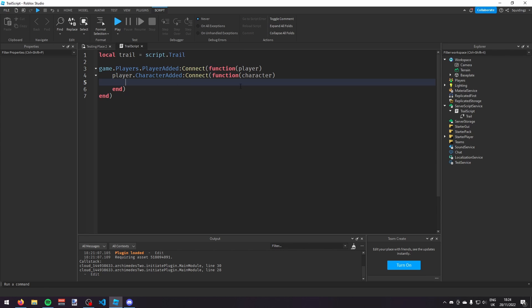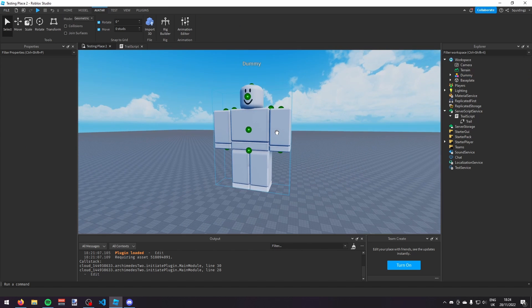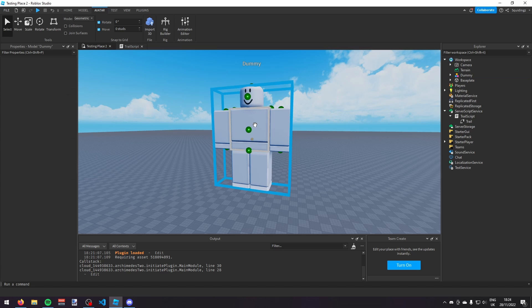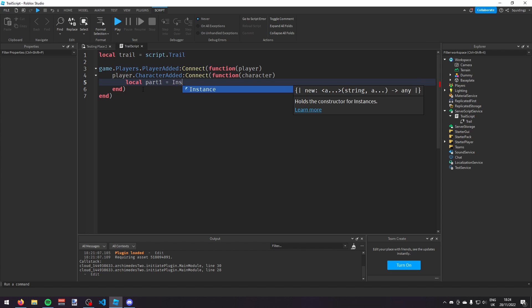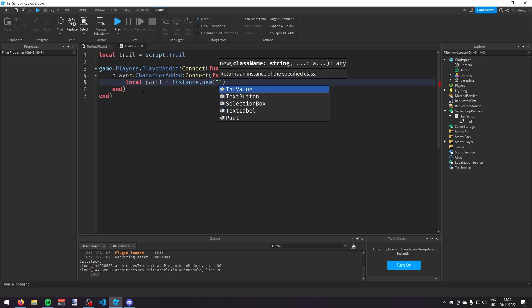How we're going to do that is: first of all we're going to have two different points in the character — a part here and a part here — for the trail to span across. So going back into our script, I'm going to make a part: local part1 = Instance.new('Part').